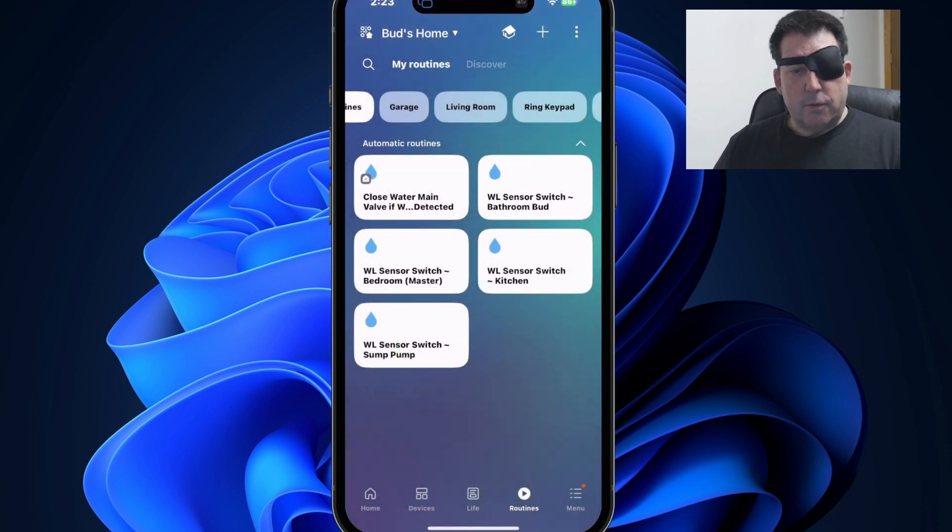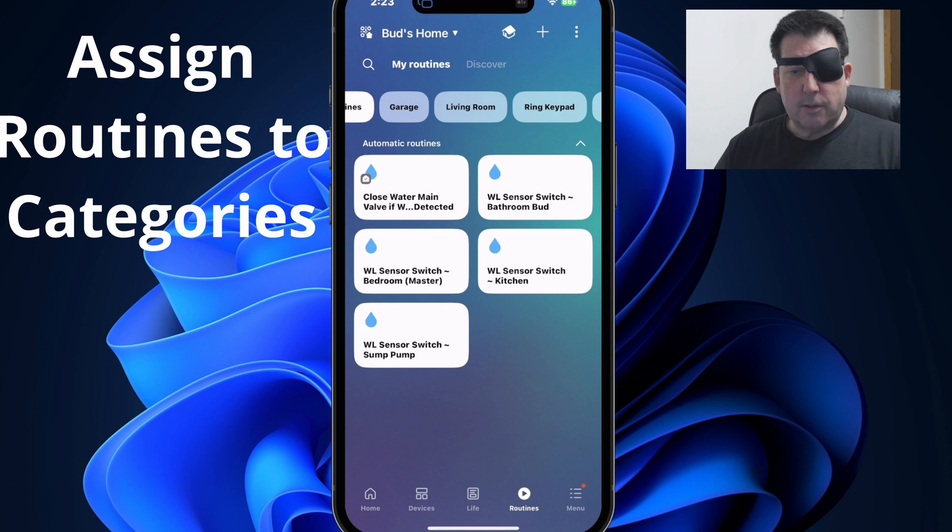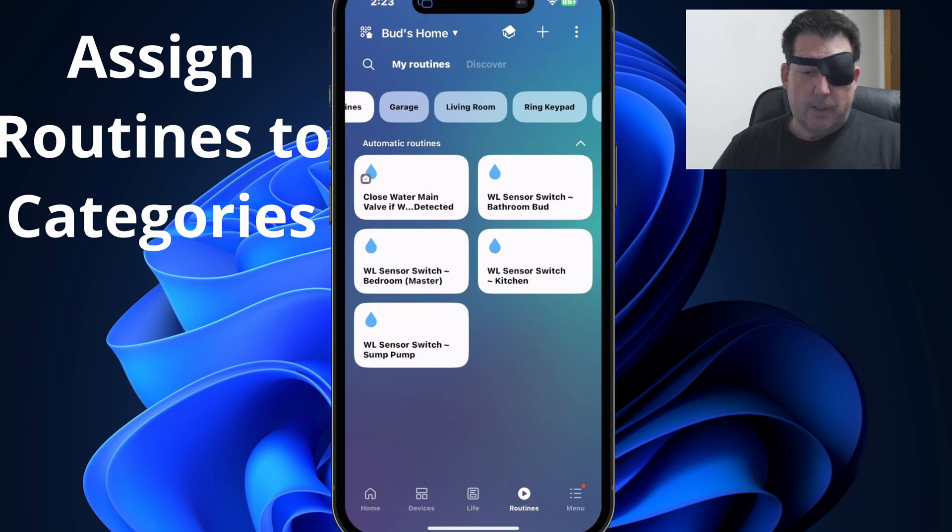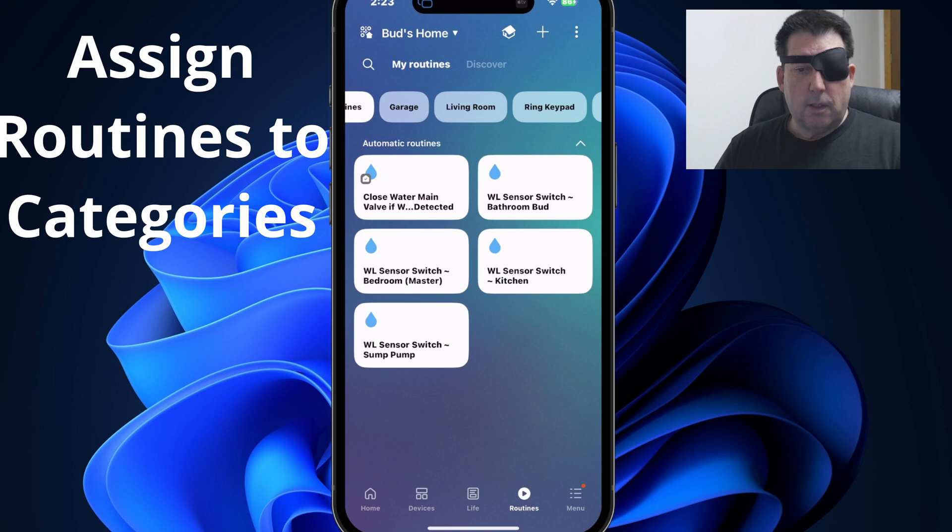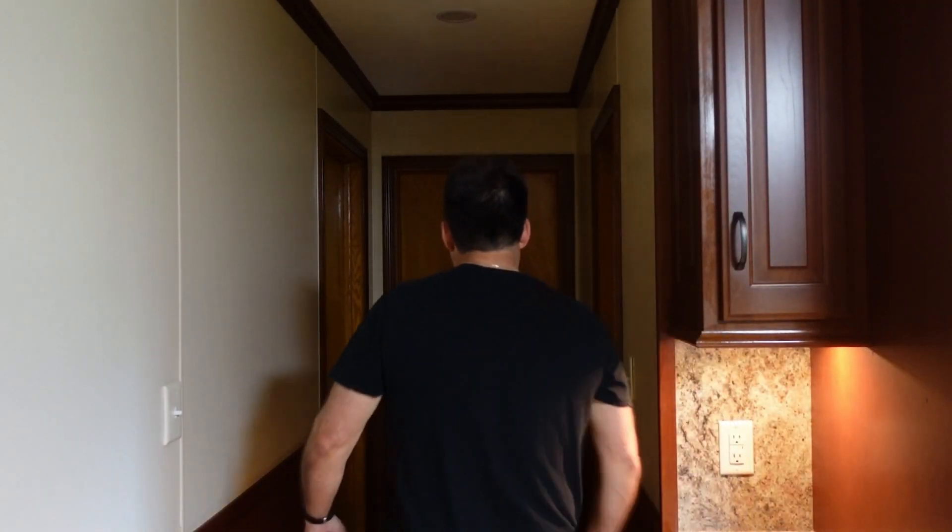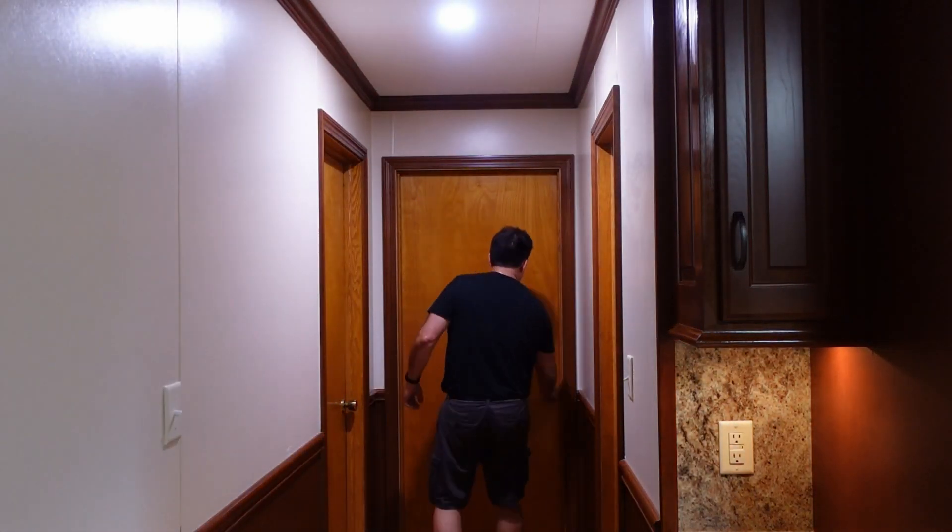To demonstrate the feature of adding new or existing routines to categories while you're in the process of creating the routine, let me demonstrate this by creating a simple routine, which will gradually dim my hall light at a given time.